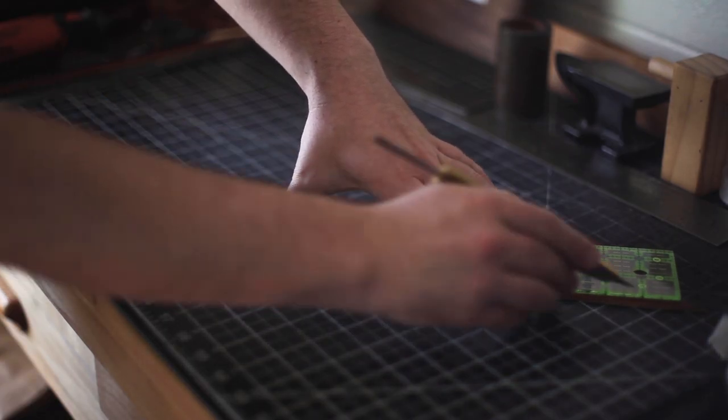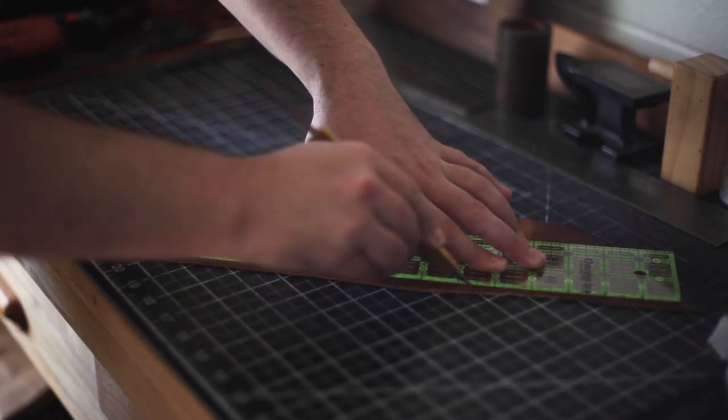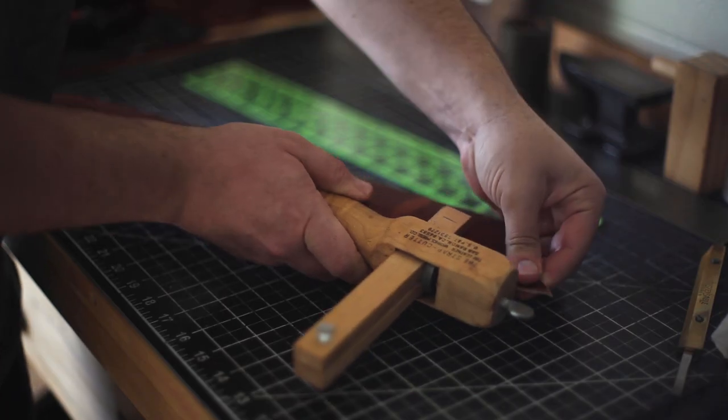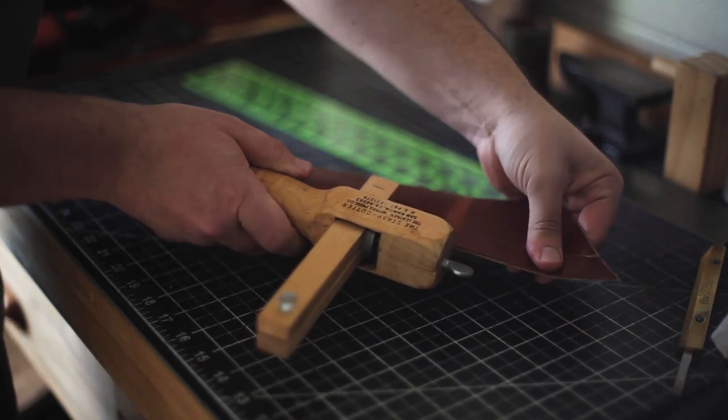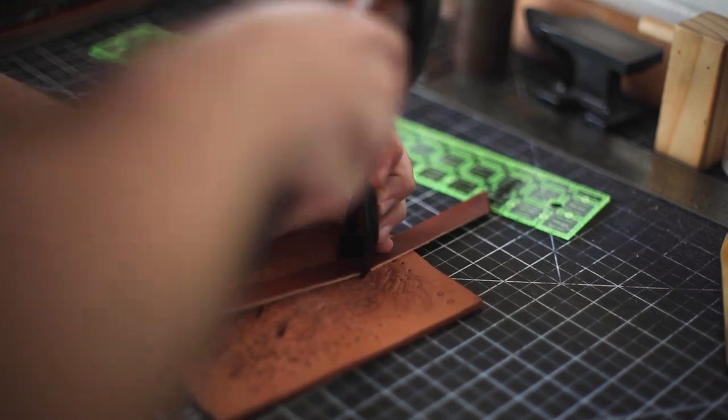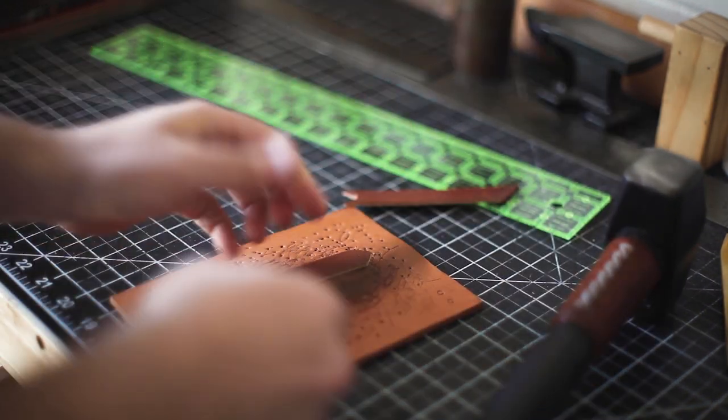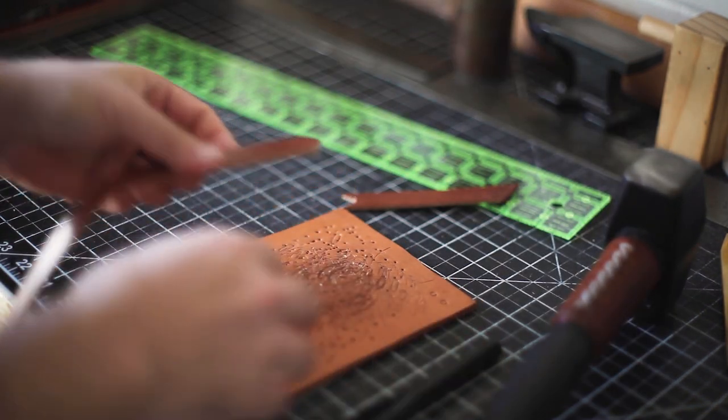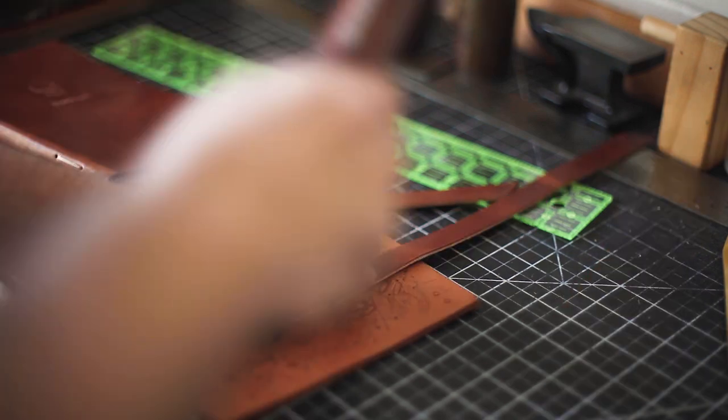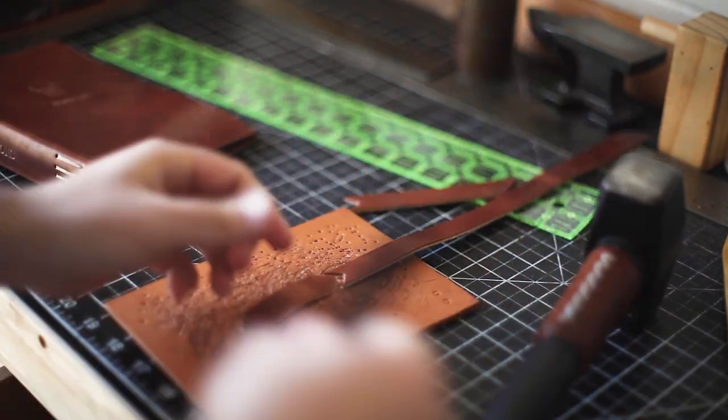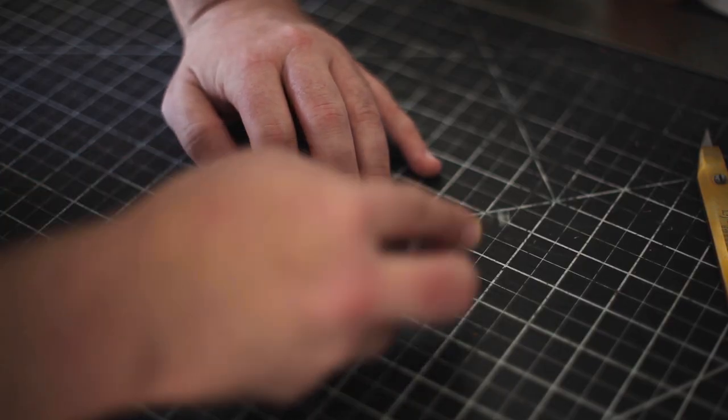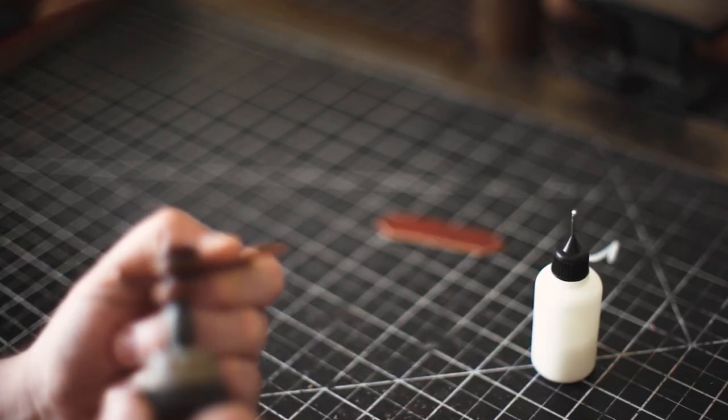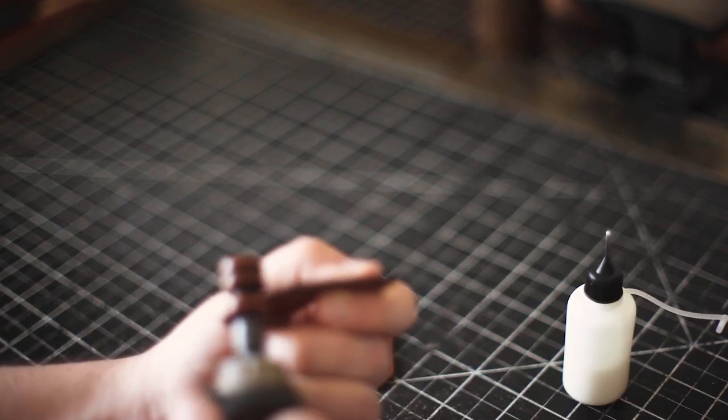I cut a five-eighth inch wide strip, hammered a pointed tip end, and then just by eye cut the other side of it to fit around the book. I then went through the same process of beveling, burnishing, dyeing, and then burnishing and beeswax again.